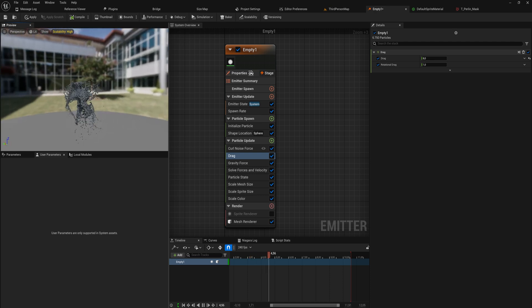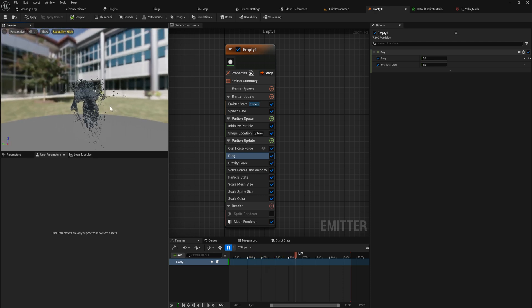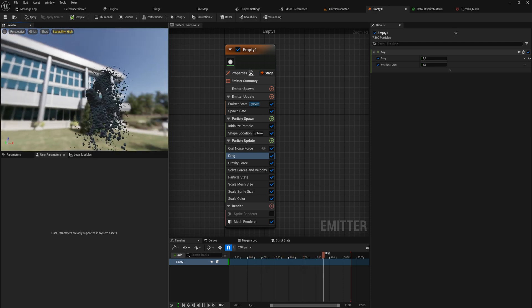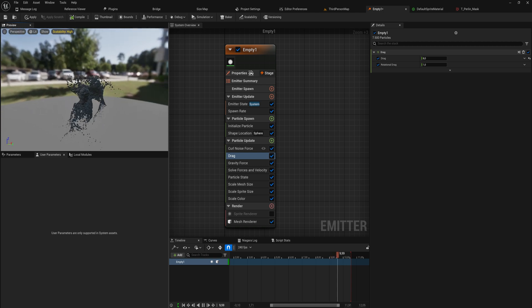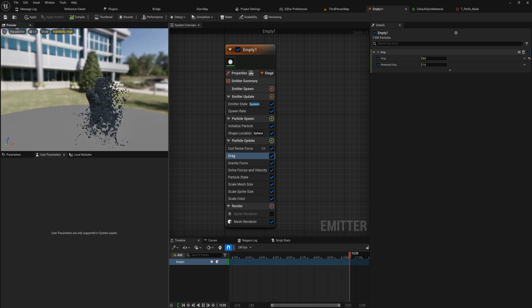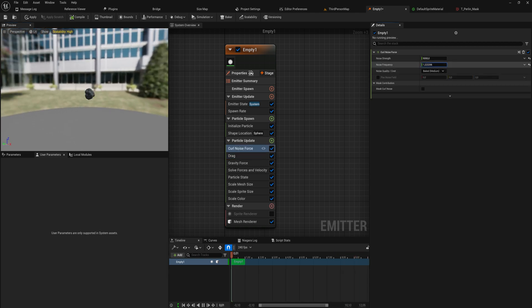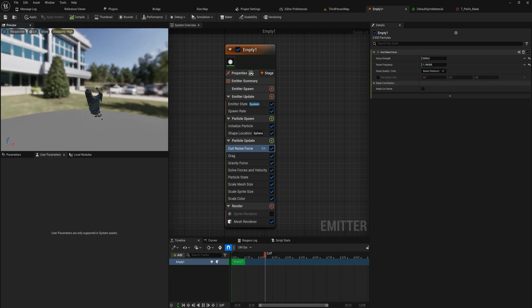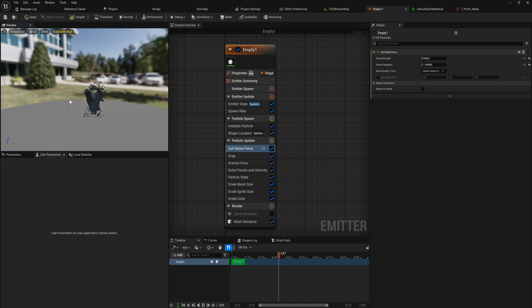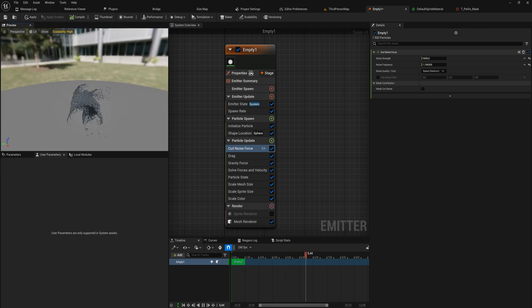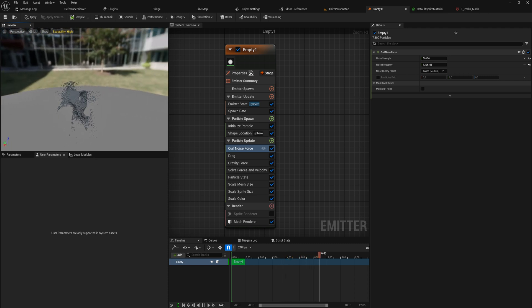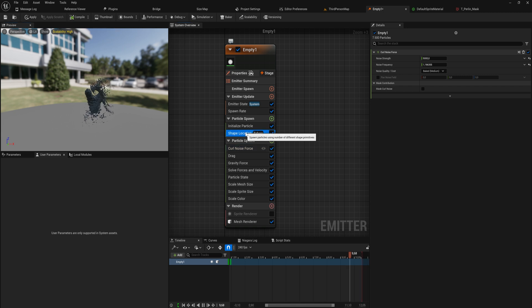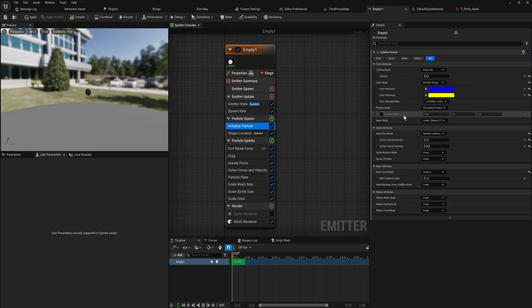Now we can start seeing that the gravity is taking a little bit more effect on this system but it still has that really nice shape. The lower the noise frequency, the bigger the individual strands of this pattern are going to be as well, and the higher you probably want the actual particle lifetime to be.